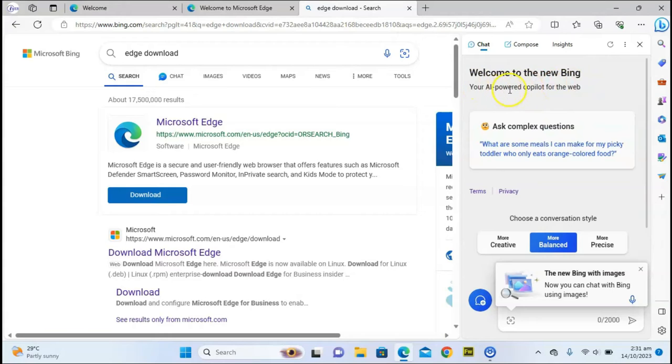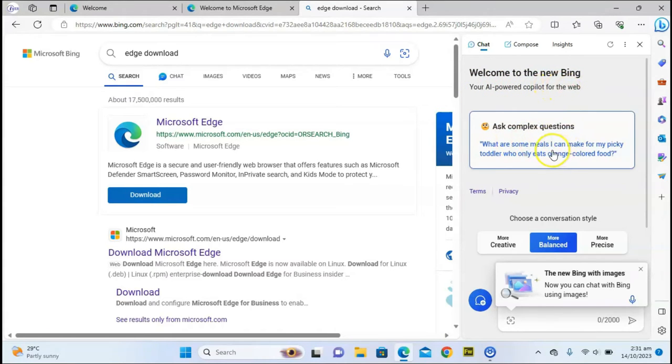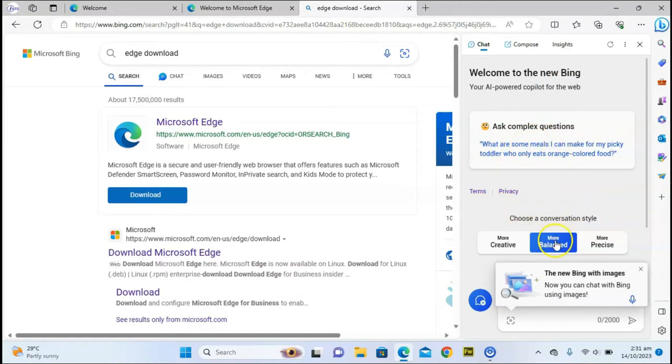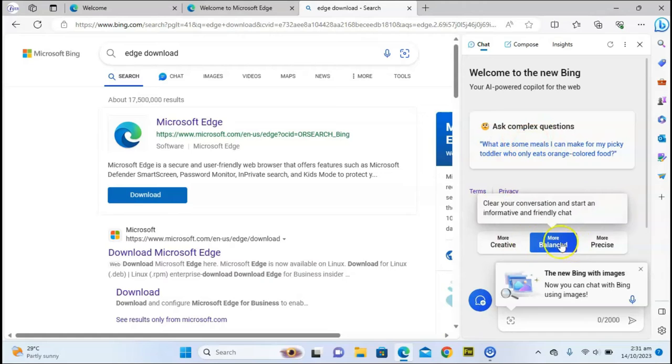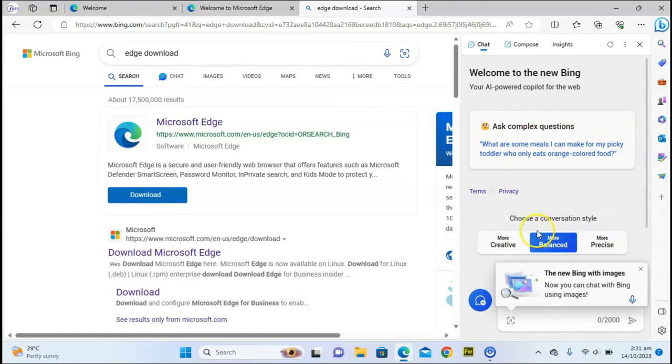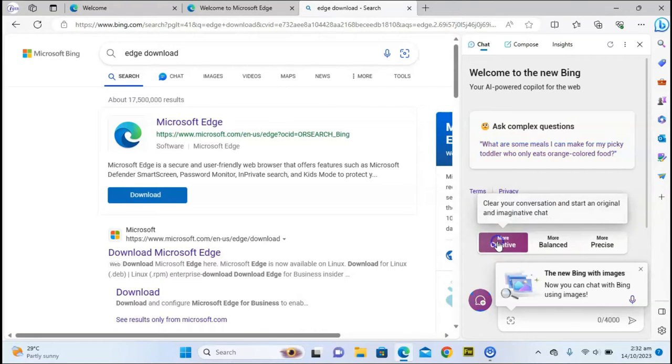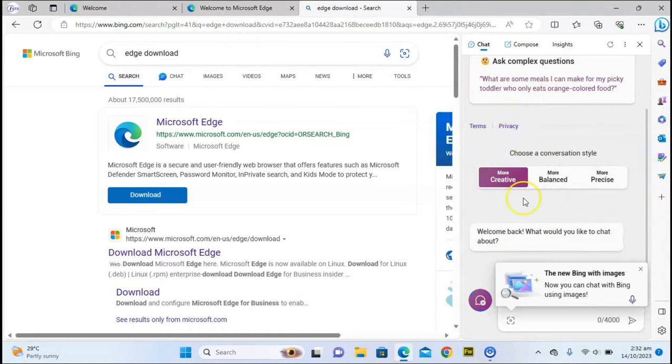You can notice more information on this top area. This information is an example of what happens when you choose any of these modes. If you want to start making use of Bing AI, you need to choose a particular mode. If you choose the creative mode, it's going to automatically change this message to what appears when you search for creative mode.